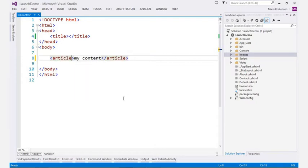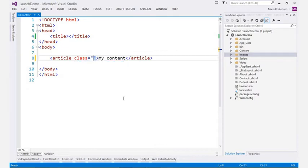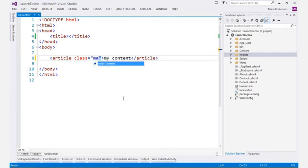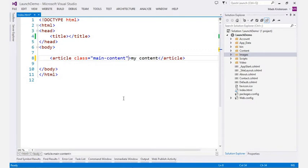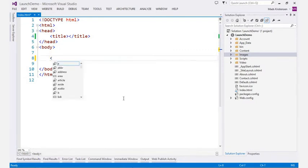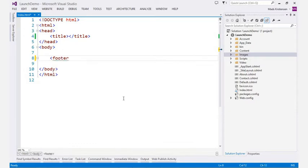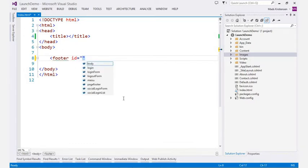All class names in your project are also easily available through IntelliSense, making working with classes very fast and accurate. IDs are also presented in the same way to make it easy to apply to any HTML element.